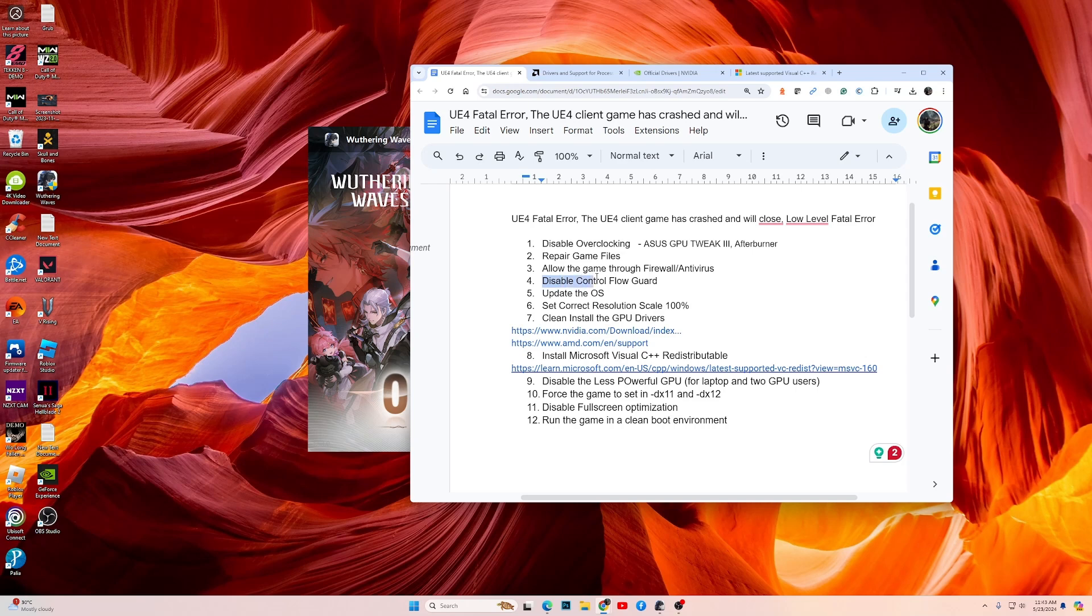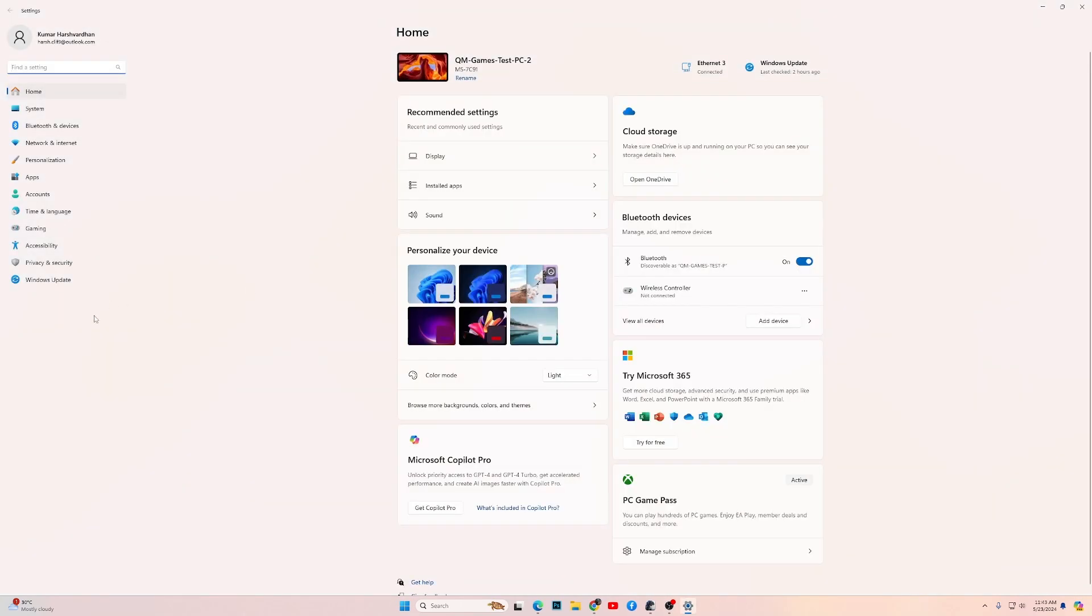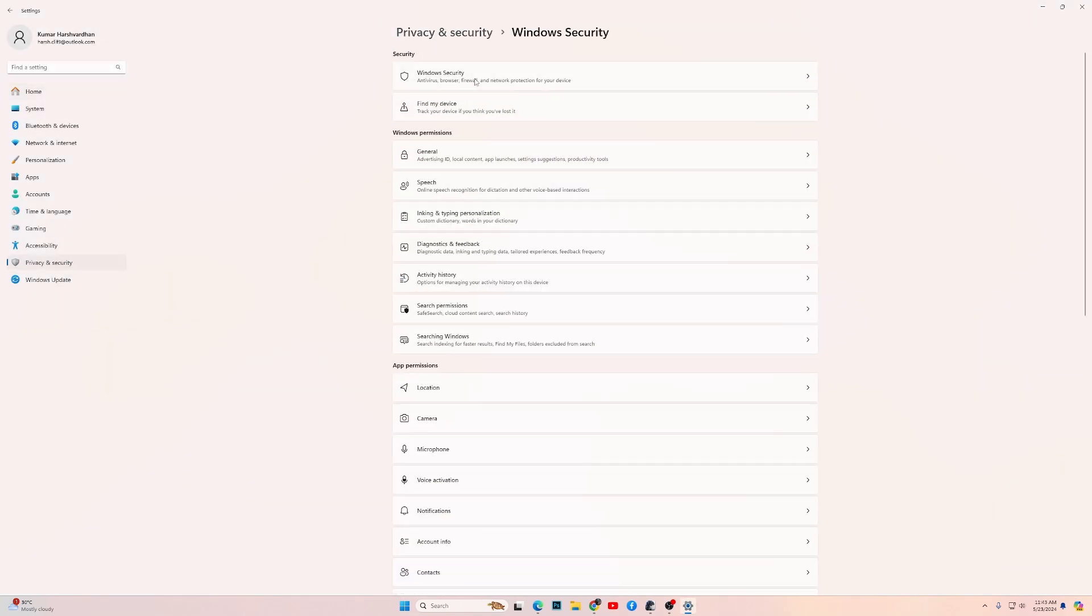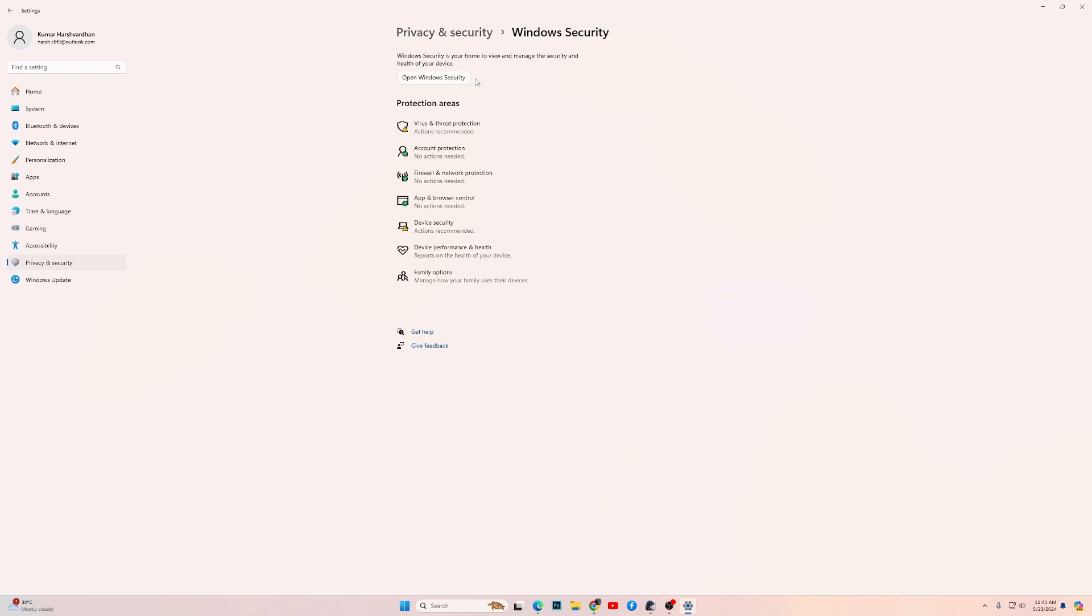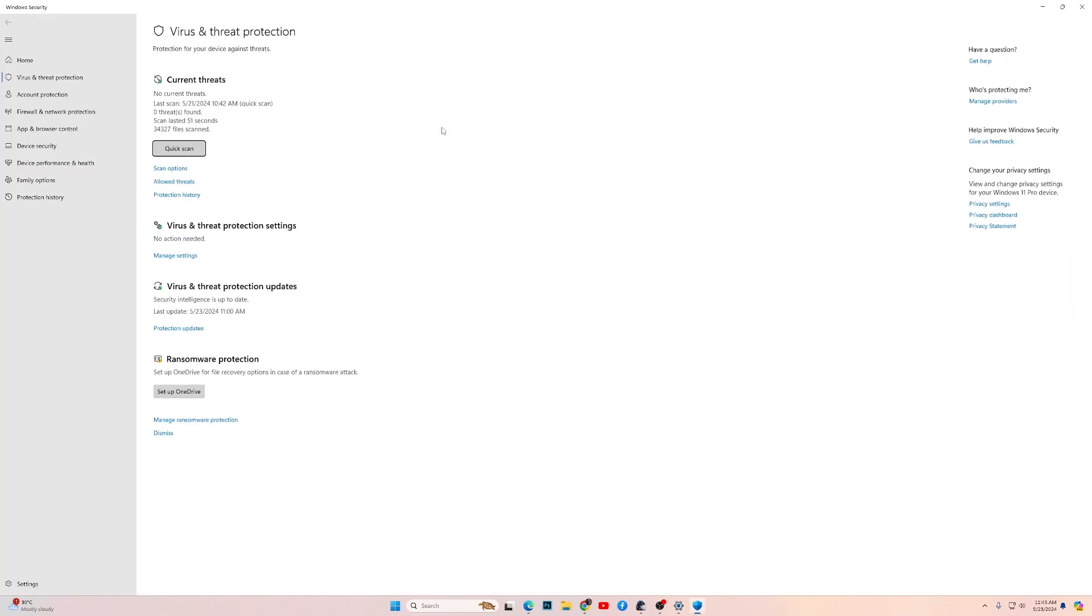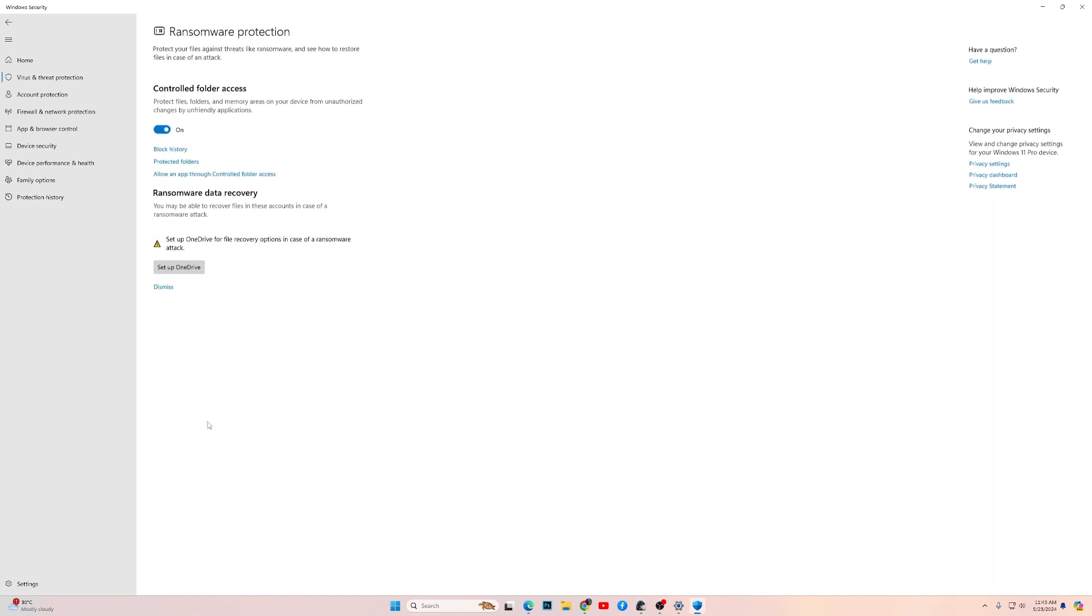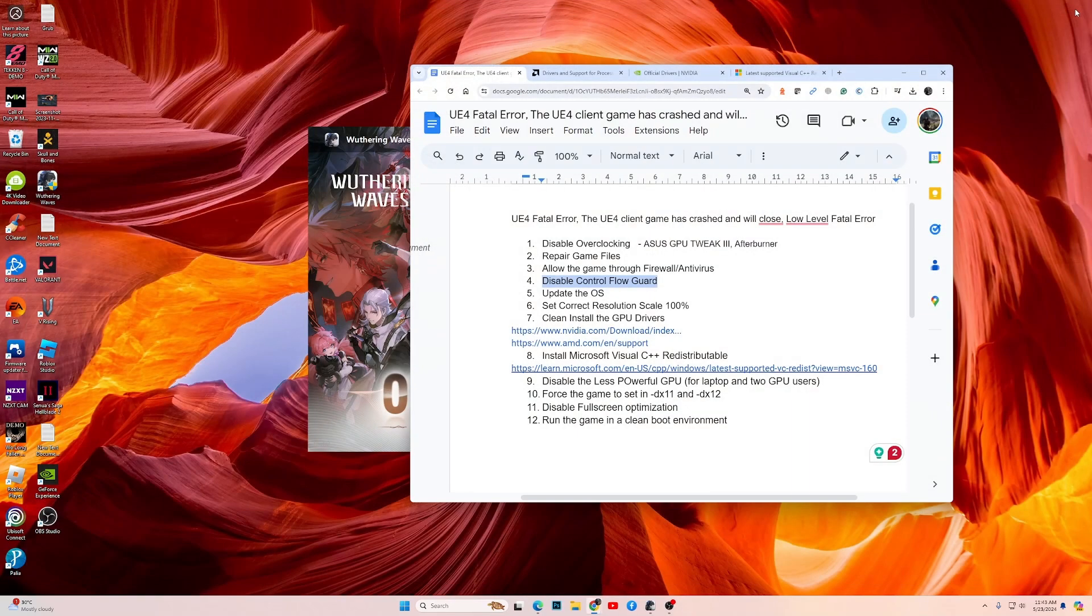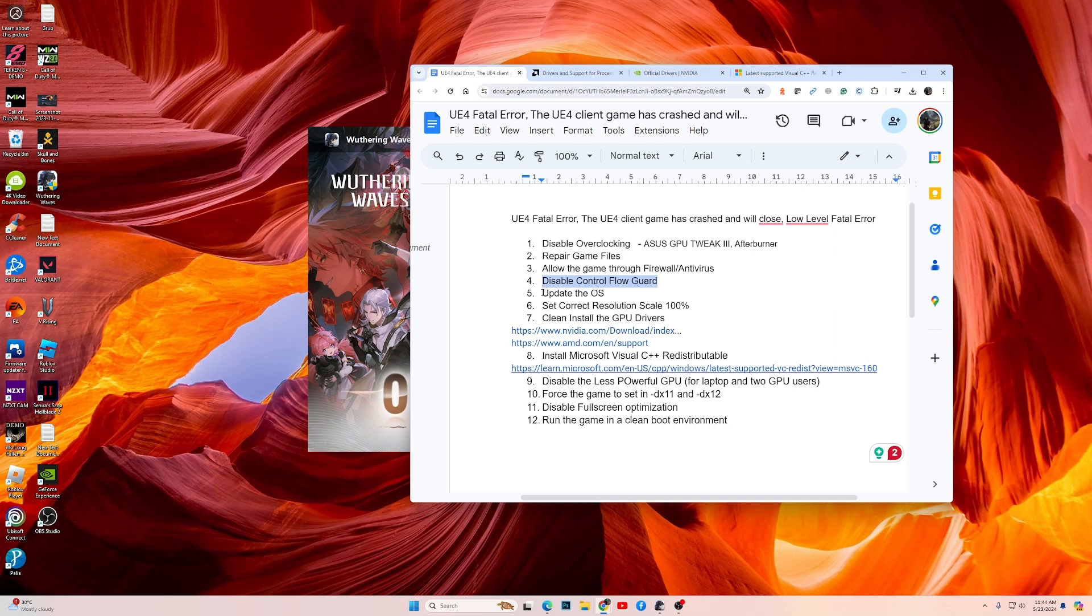Once this fix is done, reboot your PC and try to play the game. If the game still doesn't work, then disable the Controlled Folder Access. This is a malware protection feature. So again, go into Settings, then Privacy and Security, Windows Security, Virus and Threat Protection, then under Ransomware Protection click on Manage Ransomware Protection. Now where you have the option Controlled Folder Access, toggle it off and try to play the game.